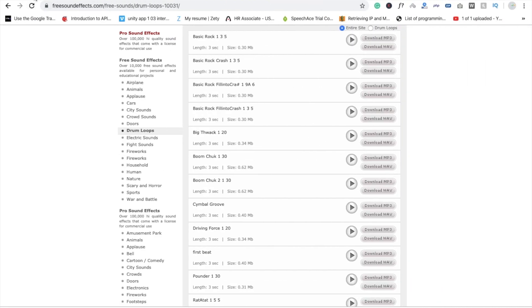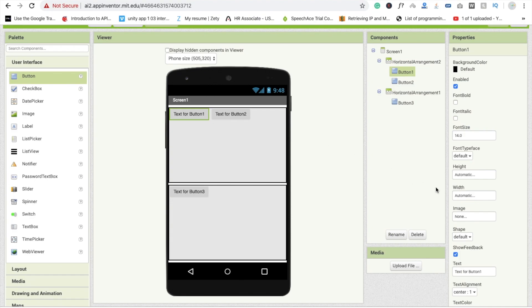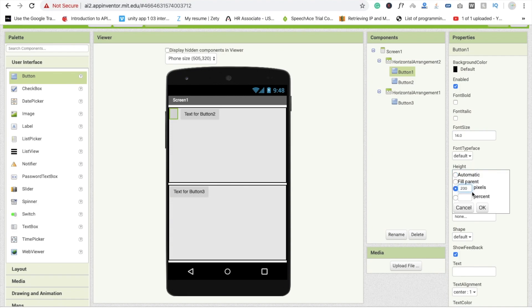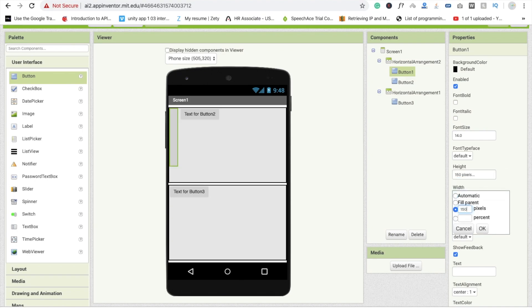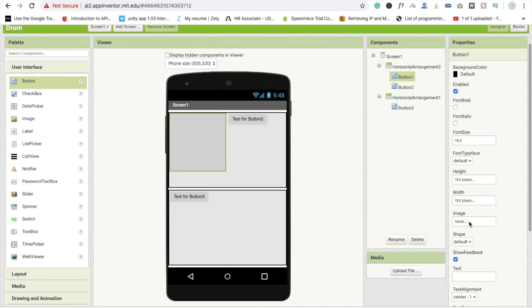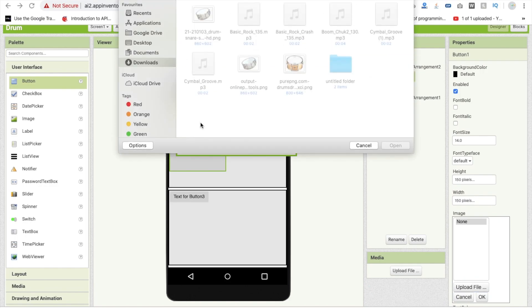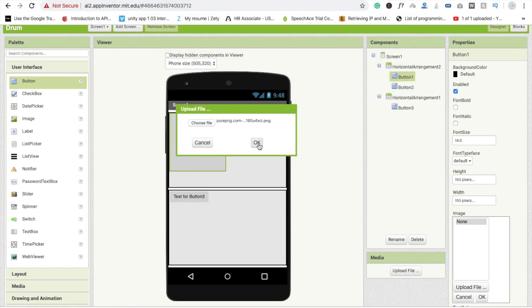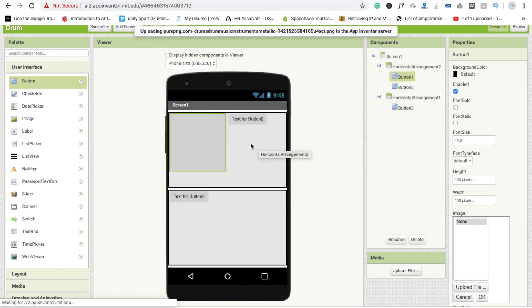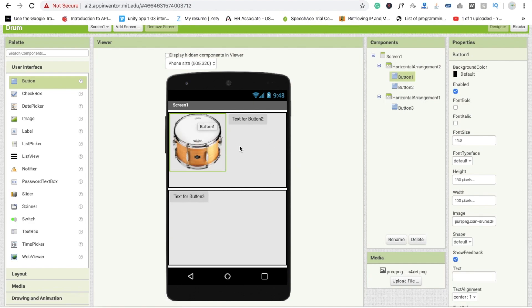Now we need to change button one's image. First remove the text, then set the height to around 150–200 pixels and width to 150 pixels. Click on the image option, then upload file, choose file, select your drum image file, and click OK. You will now see the drum image on the button.